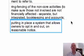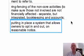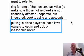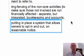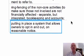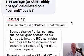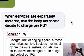Putting in place a system that allows owners to opt in and opt out on reasonable notice — so that if you have a bunch of swallows who spend the summer in the UK and come out here only six months of the year and they only want meals during those six months, the system works for them but doesn't discriminate against them unreasonably.